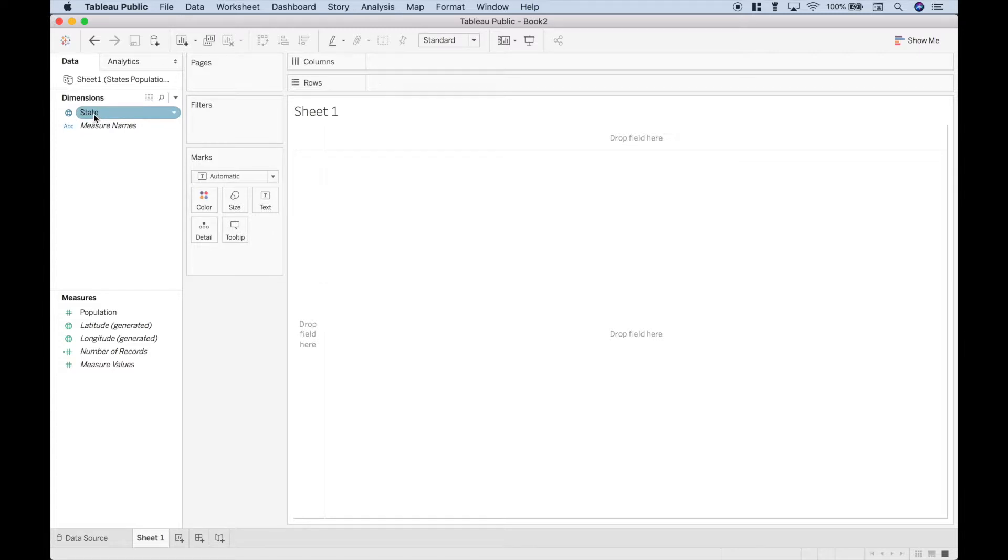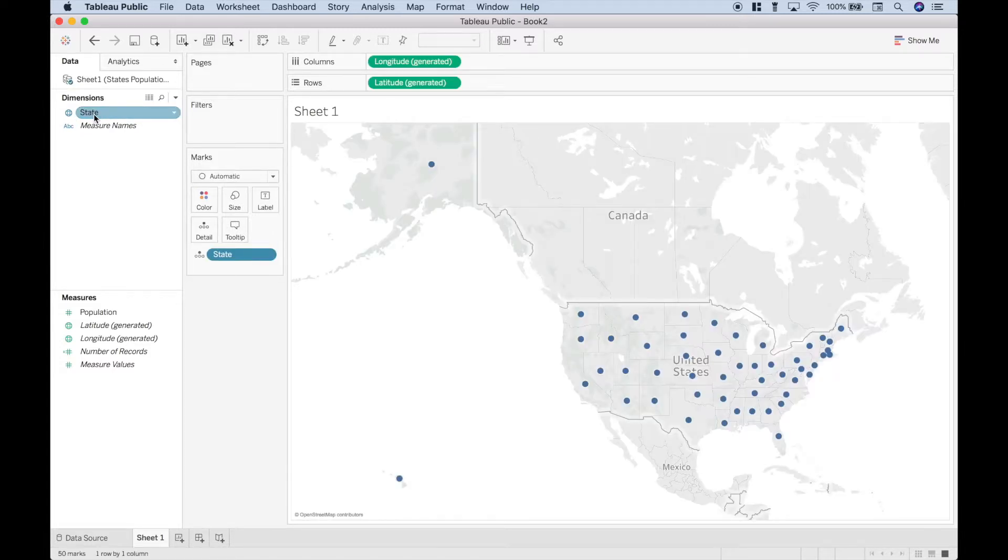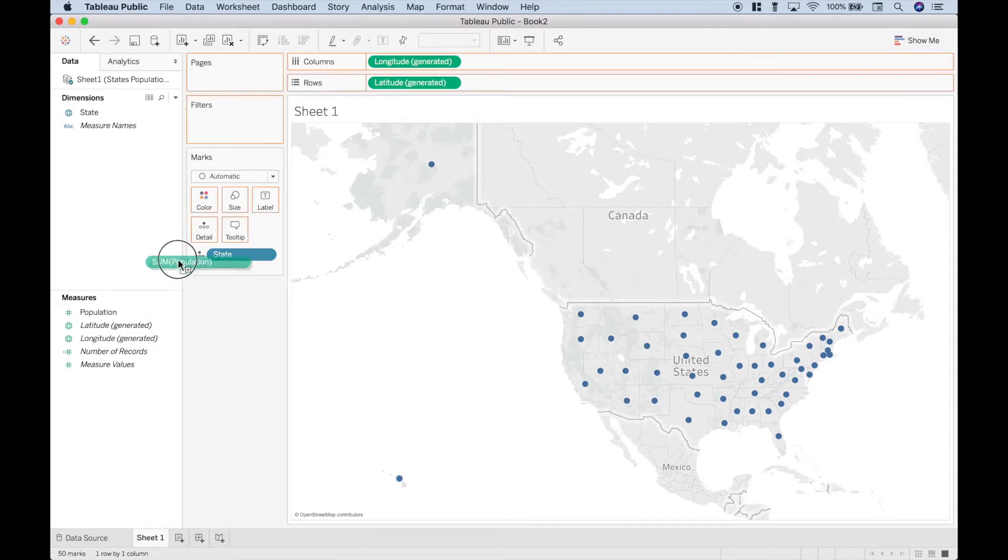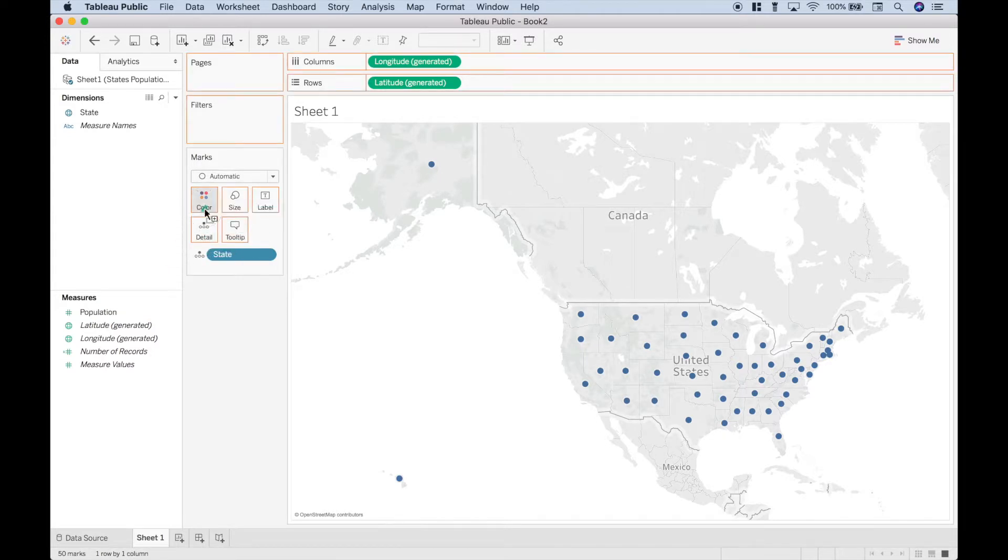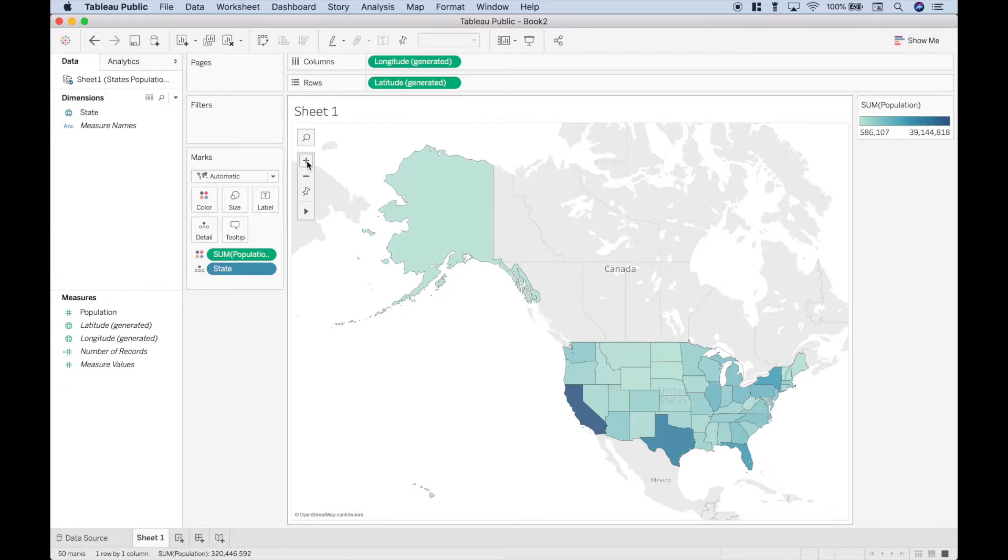Double click your states. Let's go to population, drag that to the color, and we have our heat map. Let's go ahead and zoom in a little bit.